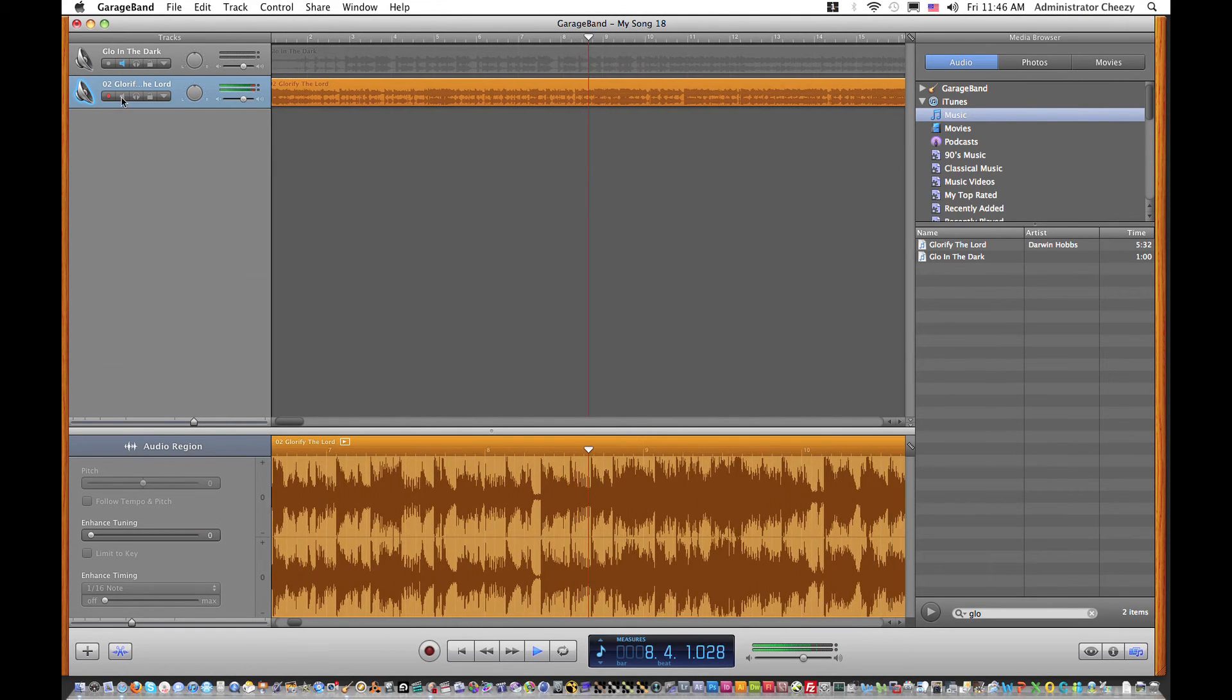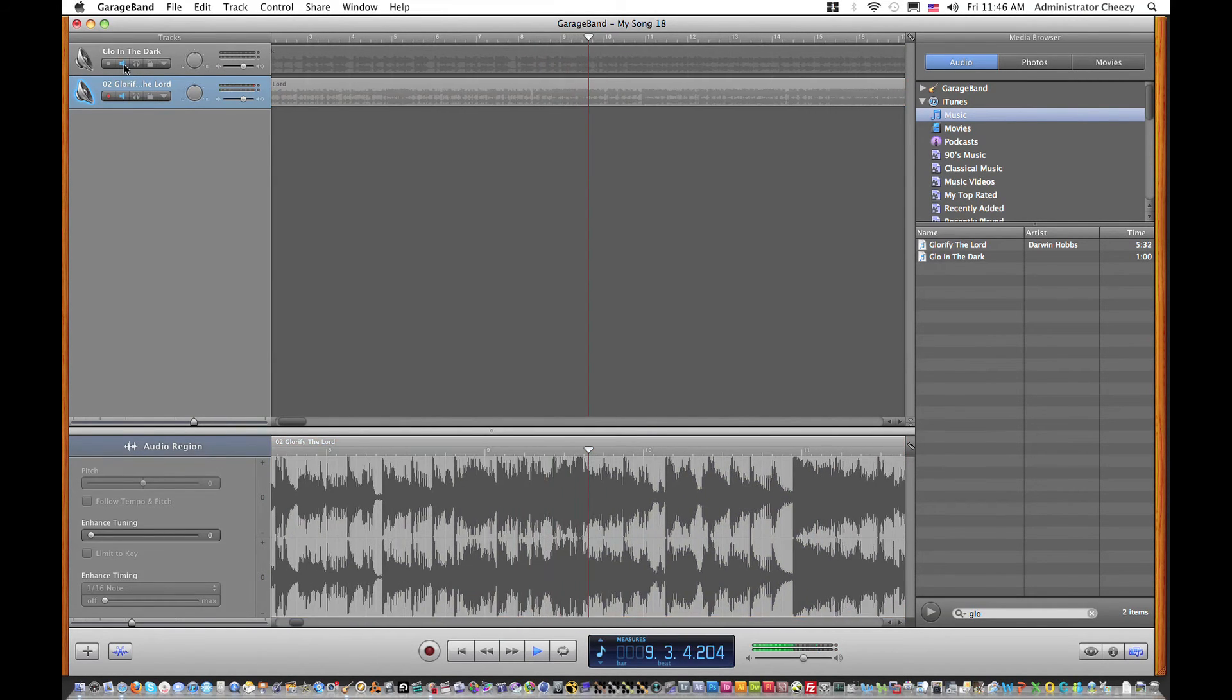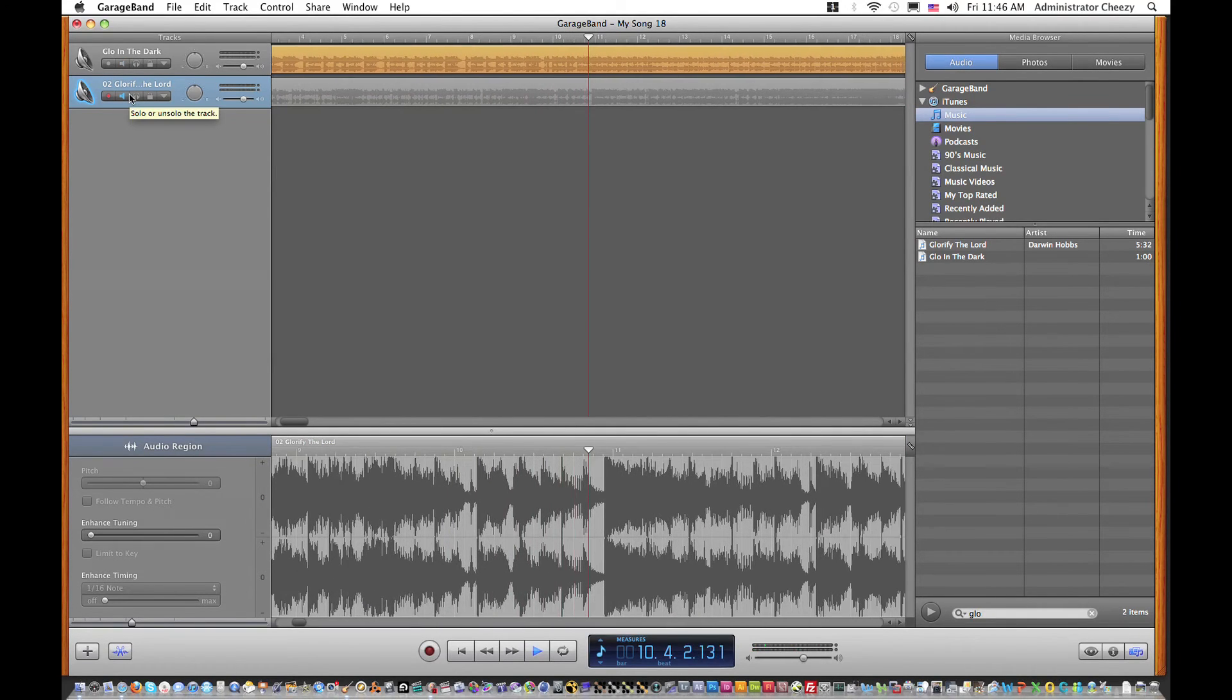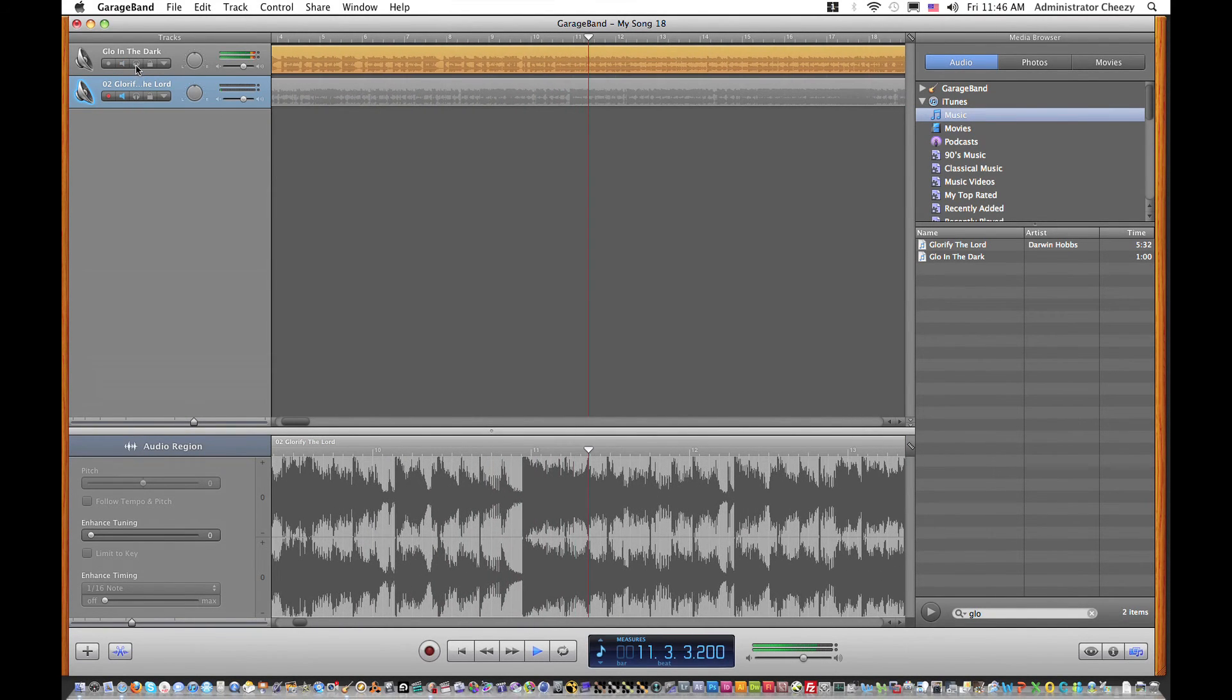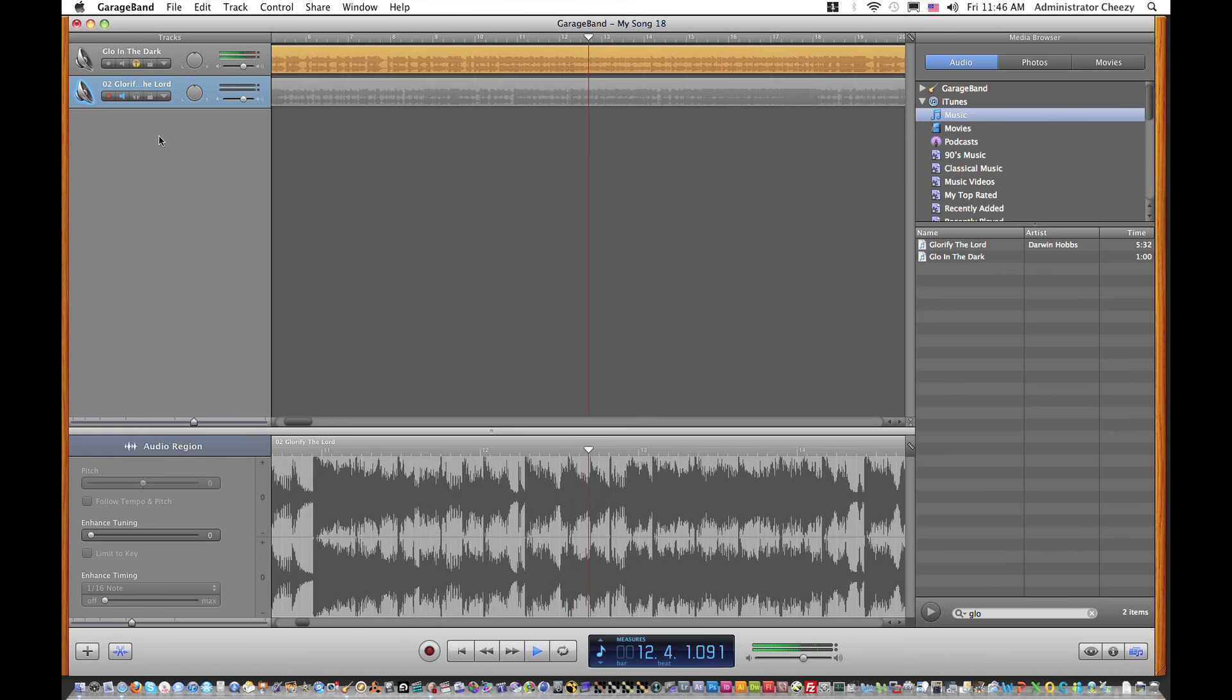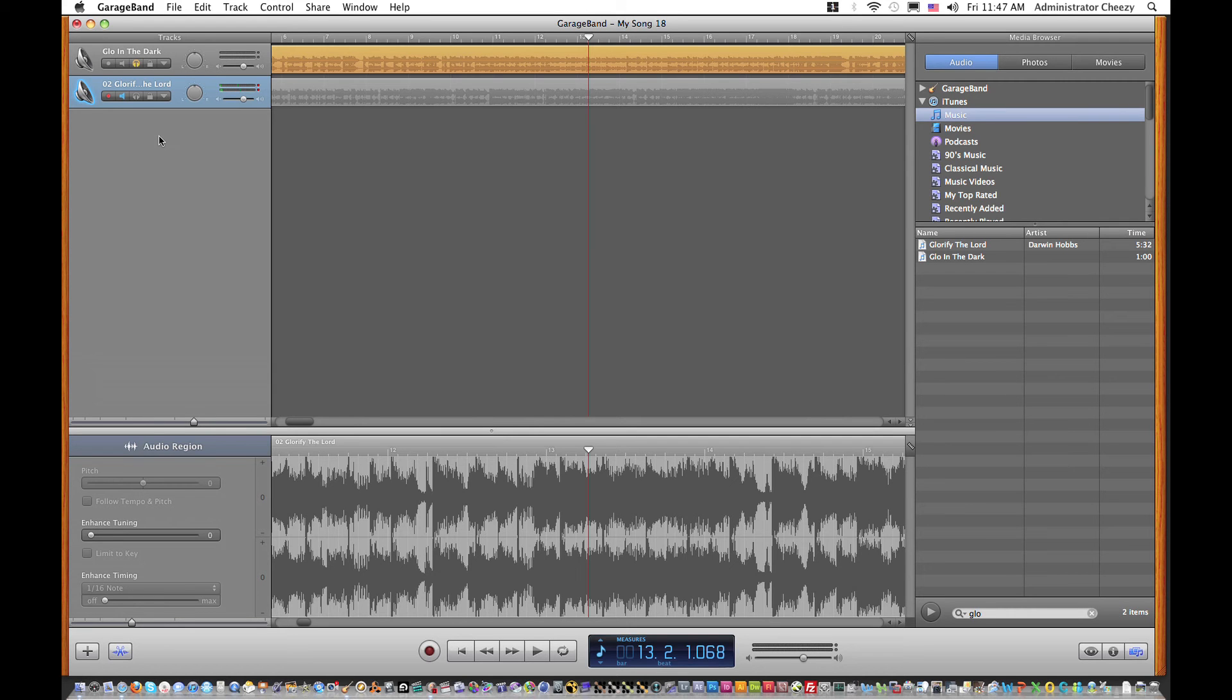All right, here we go everybody... Okay, so that is how you mute and solo tracks in GarageBand. Thanks for watching and make sure to subscribe.